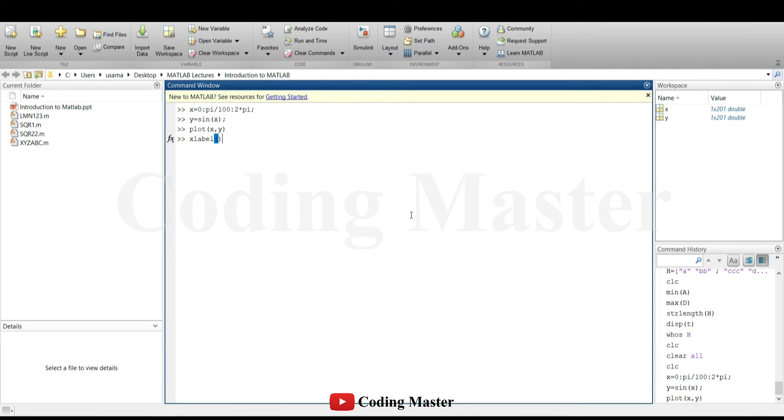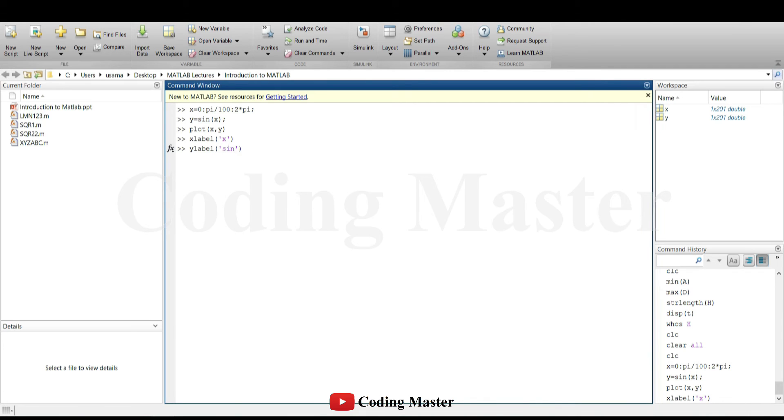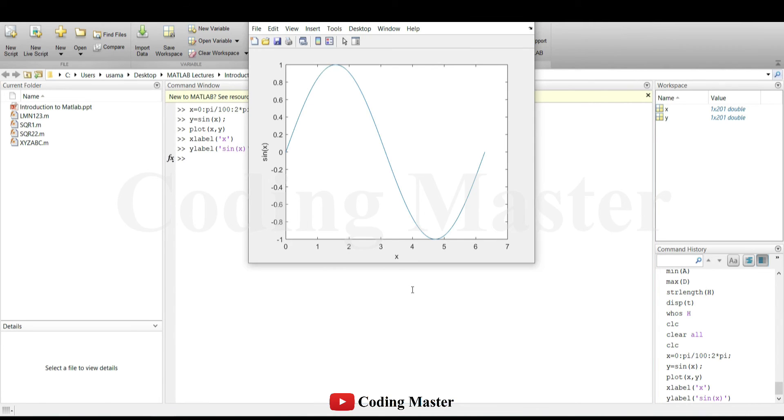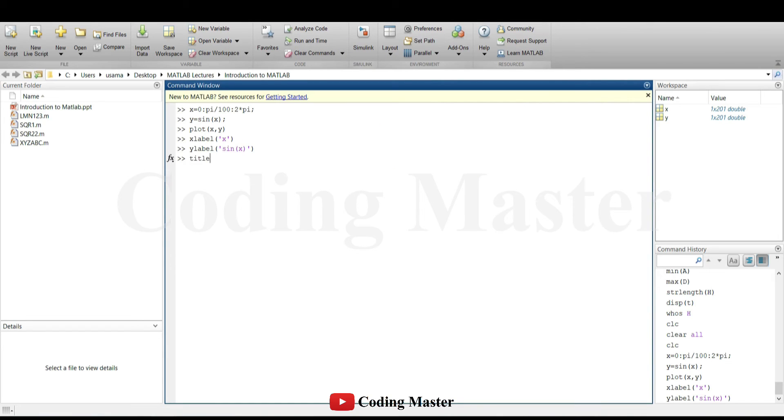The axis can also be labeled by using the commands x-label and y-label. A title can also be given to the plot by using the title command.